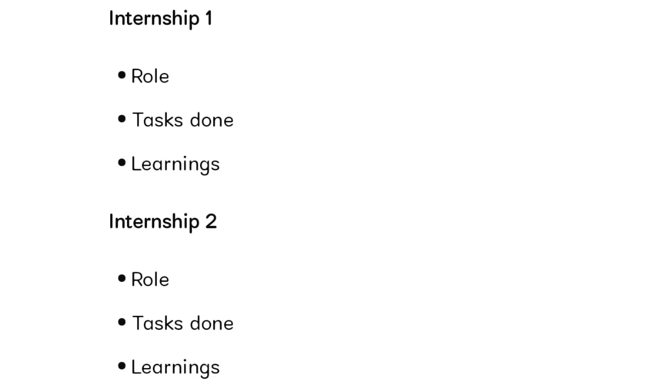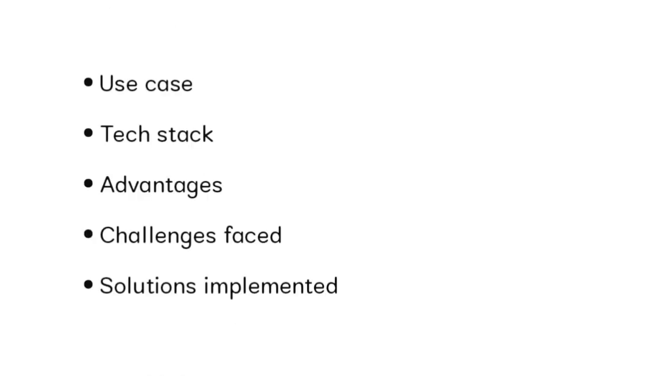For project discussion, the AI asks about use cases - what is the use of the project, the tech stack you're using, advantages, challenges you faced, and how you solved the problems. Not just the technical part, you have to explain everything in detail with examples.